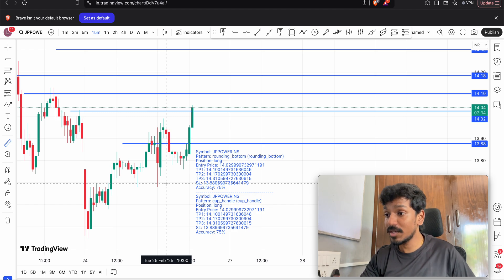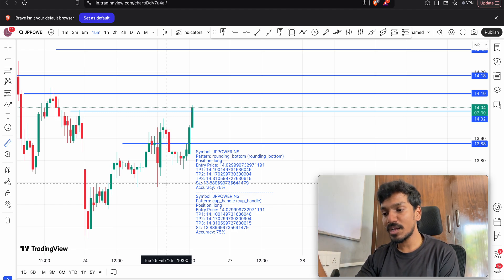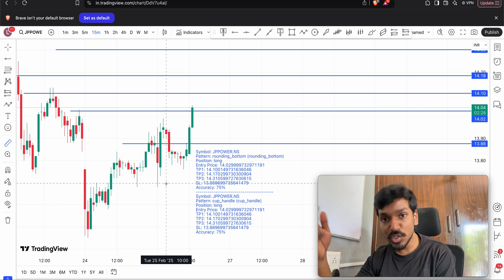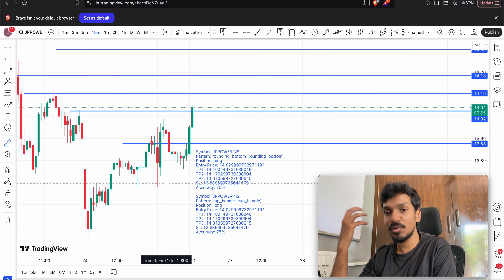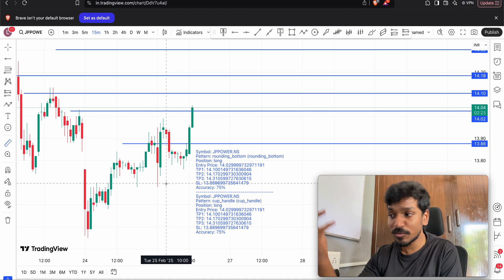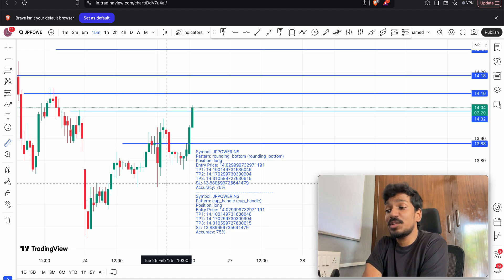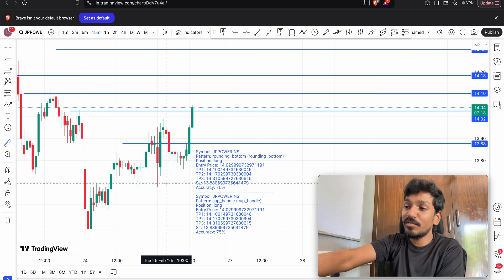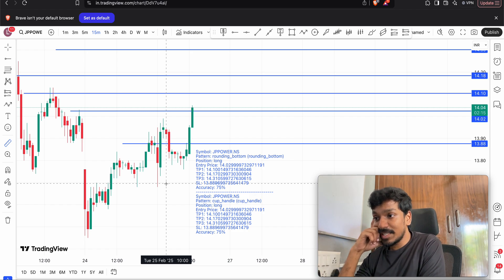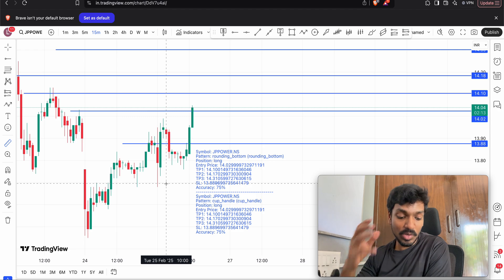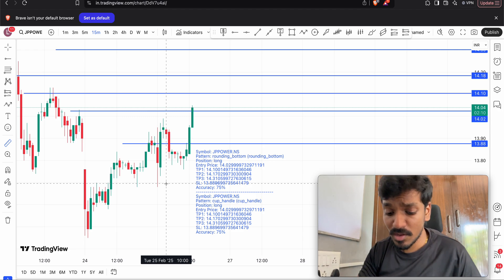The problem in the Indian market is that we won't have much volatility compared to the crypto market or US stock market. That's why it's taking a long time to move up. Low volatility is the biggest challenge in the Indian market.